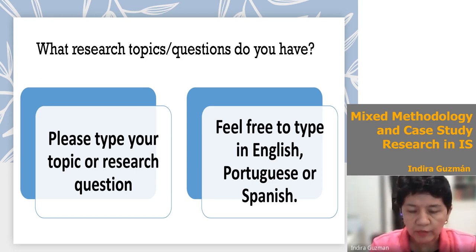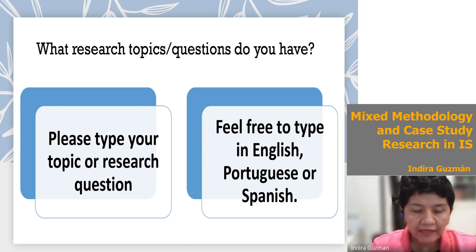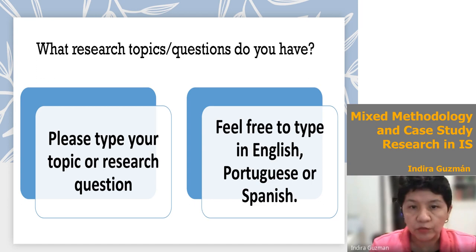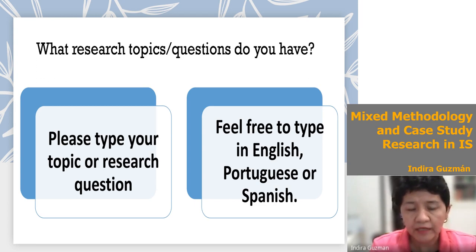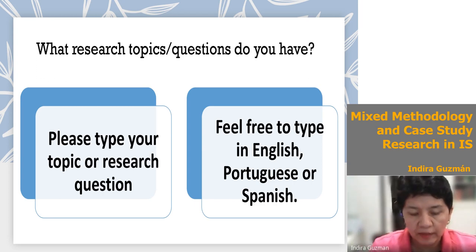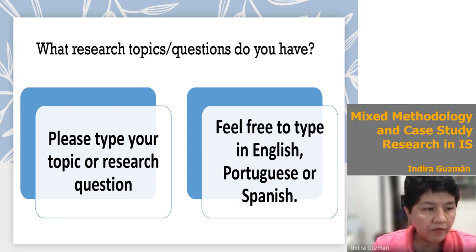I heard some of the conversations from previous sessions and know that some of you work in the field. I also heard Guillermo's presentation and the panel discussion. Based on that, I thought you might consider using mixed methodologies, and specifically case study. I'd like to ask: could you please tell me your research topics or questions? Feel free to type in English, Portuguese, or Spanish.